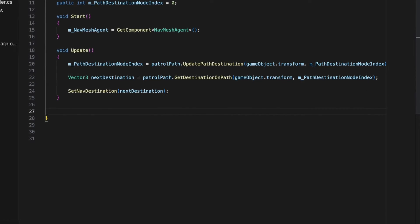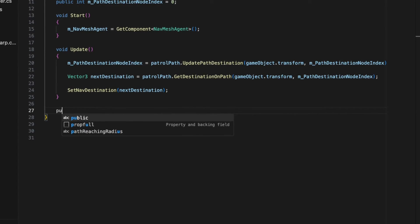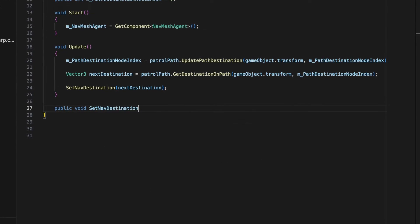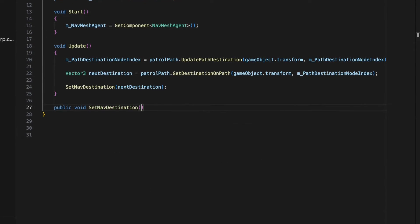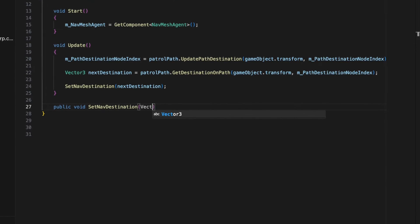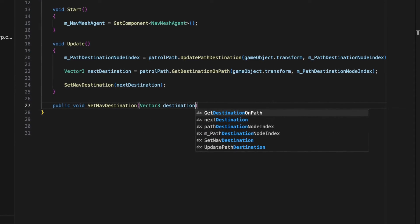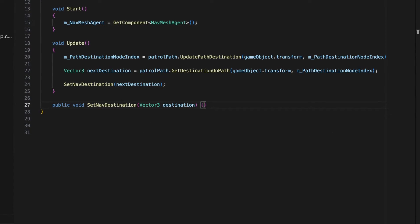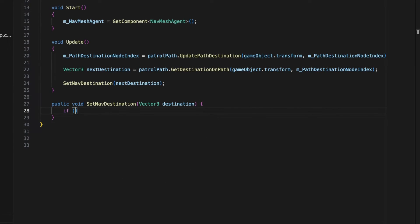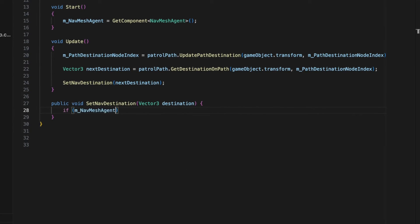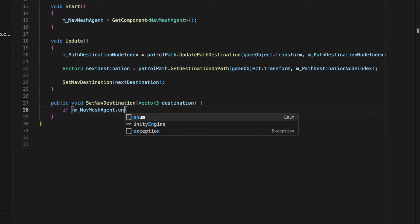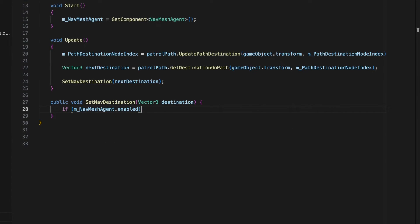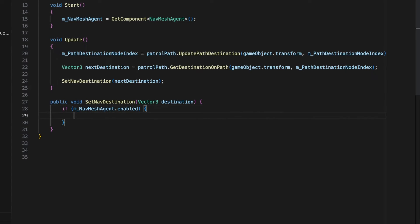Finally, the setNavDestination method is called with the vector3 object as an argument. This method sets the destination of the NPC's navMeshAgent component, causing the NPC to move to the new destination.